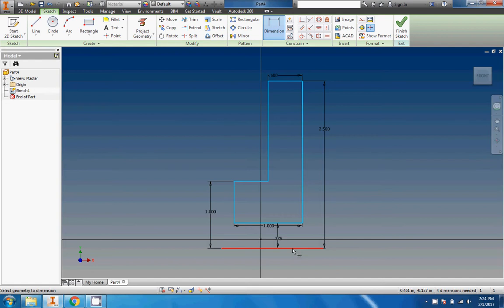You can see right now it's not a construction line, it's an object line, which technically would work. But if we want to make it a construction line, we should right click on it.